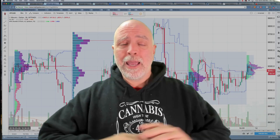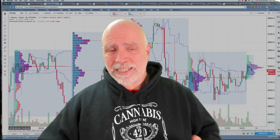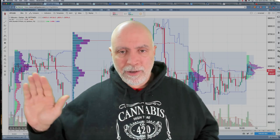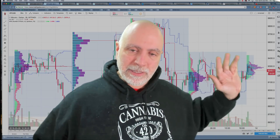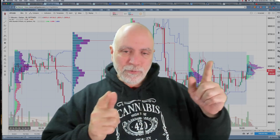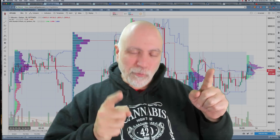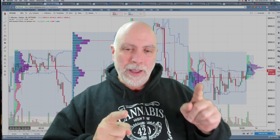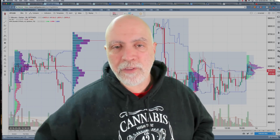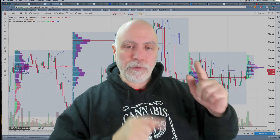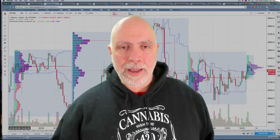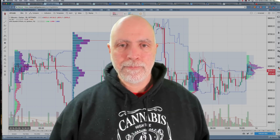So there you go — I've covered everything about volume profile: how to set it up and the three different types. You have Visible Range, which shows whatever is visible on the chart. You have Fixed Range, where you choose a range of bars to show the profile. Or you can choose Session Volume, which shows a profile for each individual session. Volume profile — live it, learn it, love it. See you next video.